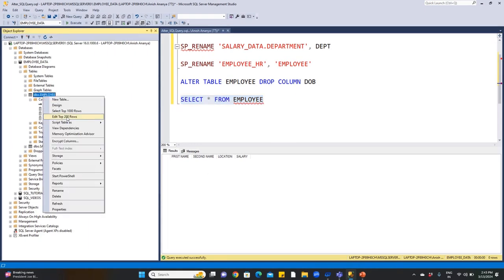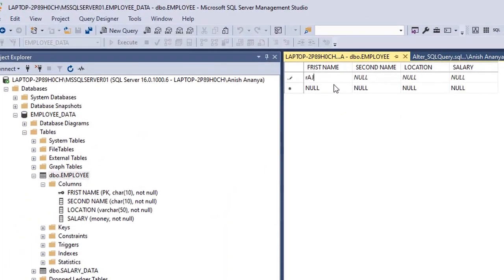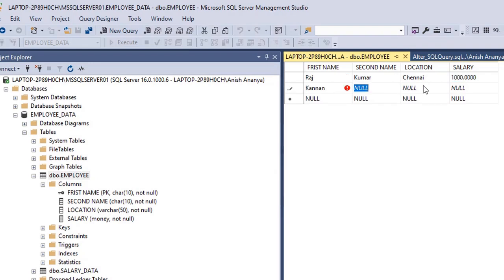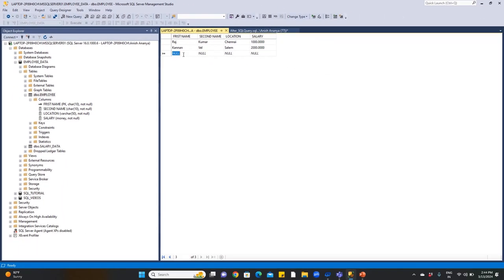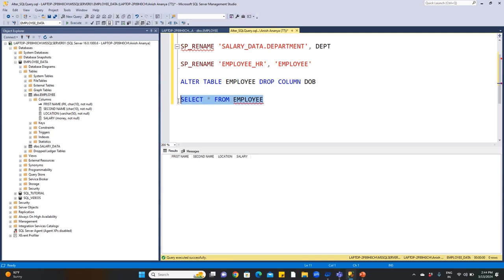Right-click and select Edit Top 200 Rows. Enter data: first name Raj, second name Kumar, location Chennai, salary as you wish. Another row: Kannan, Vale, Salem, and a salary value. We now have two records updated and saved. Go back to the query editor, select and execute the SELECT statement to confirm both records are visible with name, salary, and location.